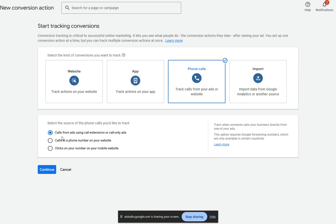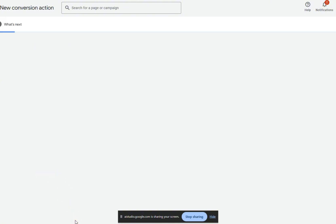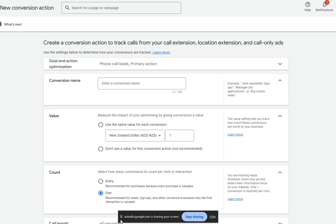If you are getting calls from your ad extensions or call-only ads, you should select the first option. If the calls come from a phone number on your website, you would select the second option. If the clicks are on your number from a mobile website, select the third option. Which is the correct one in your case? Let's do call extension, and then can you help me set up the last couple of steps?